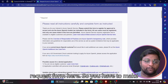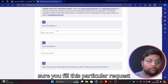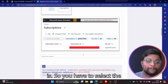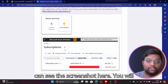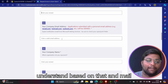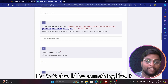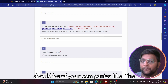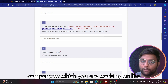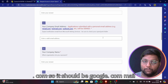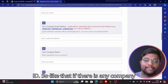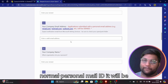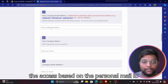You'll immediately get a request form. Fill in your first name, last name, and subscription ID — copy and paste it into the form. As you can see in the screenshot. For the email ID, it should not be a Hotmail or Gmail address. It must be your company's official email, like yourname@google.com. If you use a personal email it will definitely be rejected — though I personally got access with a personal email.